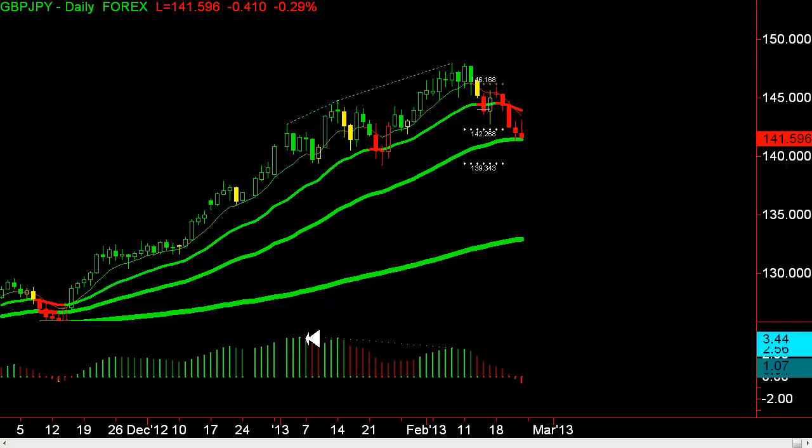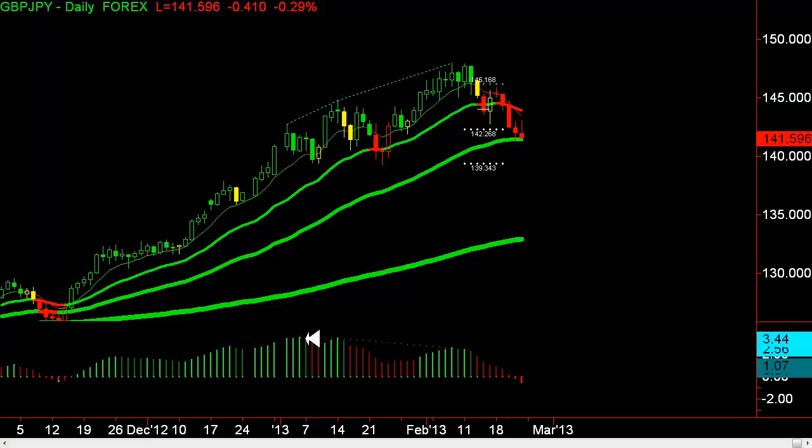We've got a fantastic trade indicator called our Pro Divergence Indicator. You can see here on the British pound versus the yen, this line comes into play. This is telling me we're overbought. When the line is above the price, we're overbought — you can see this line here.